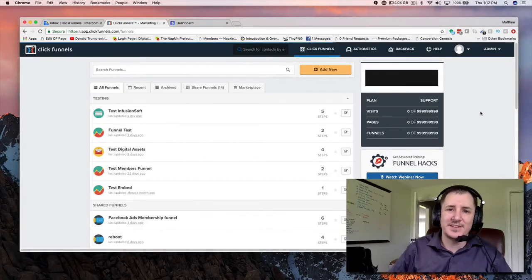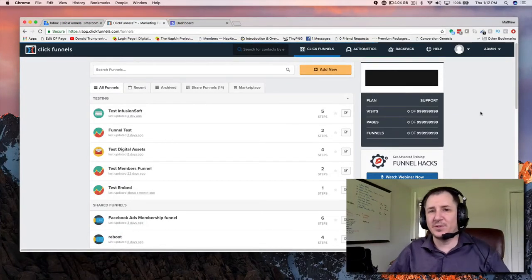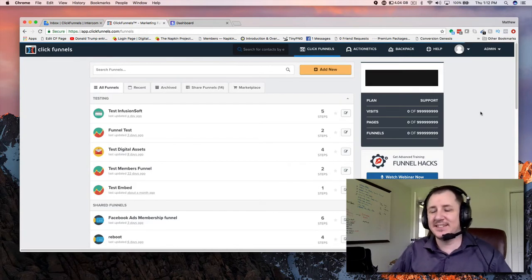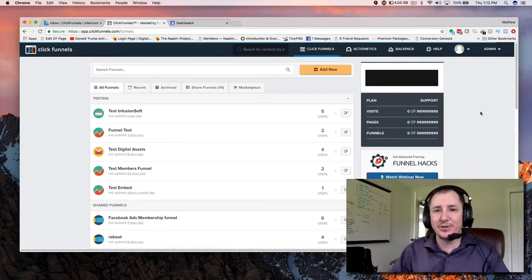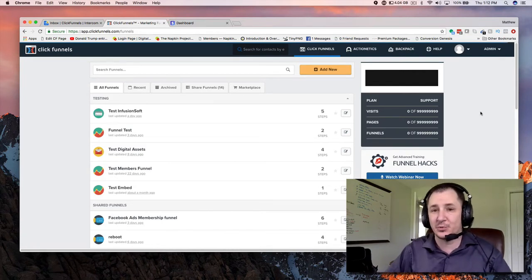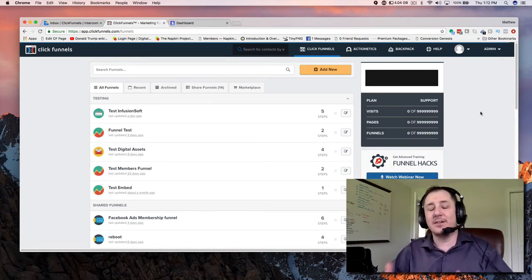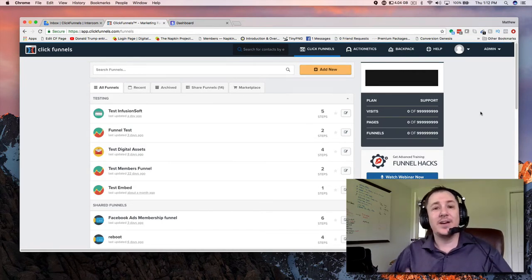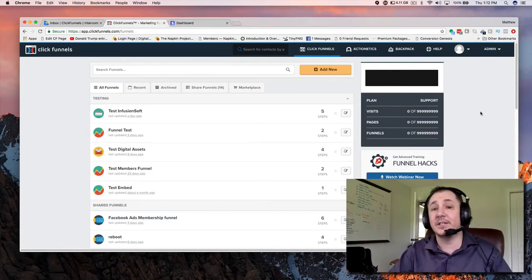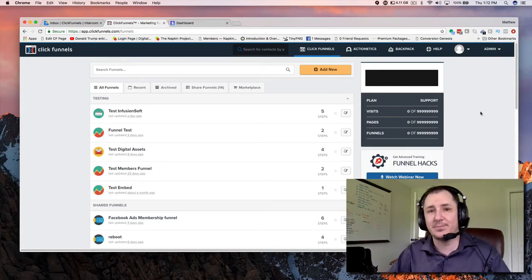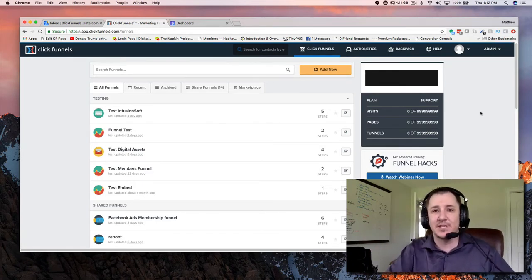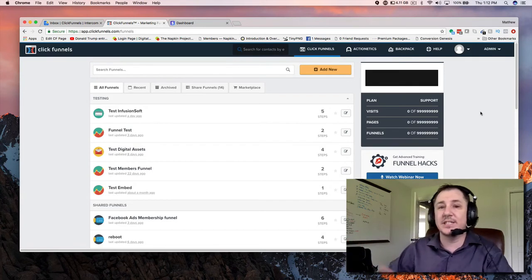Hey, what's up guys? It's Matt King here with Funnel.Works. Apparently Stripe decided to change up how they do business and how their user interface works, which is messing up how all my old videos work. So here I am — I'm going to make you guys a new video on how to create a 2Pay option or a subscription-based product inside of ClickFunnels while using Stripe.